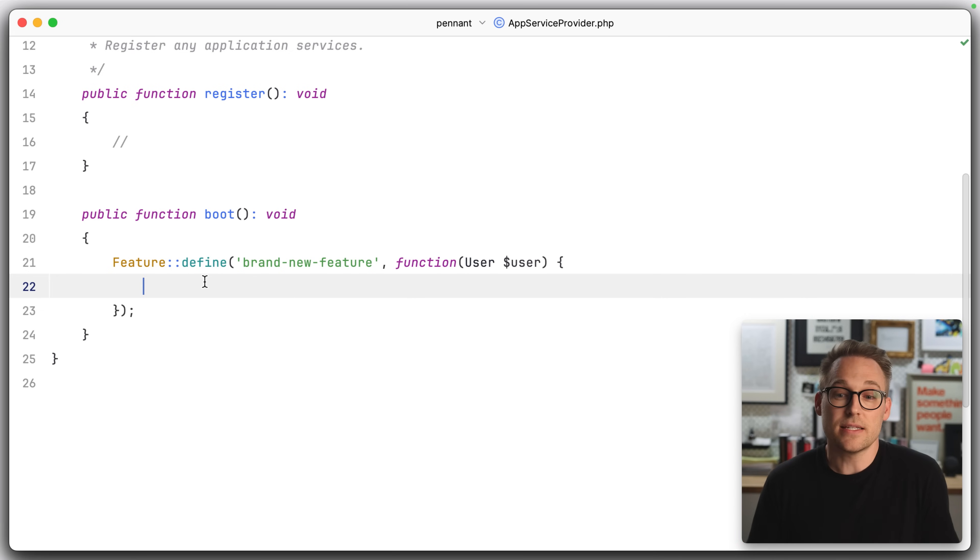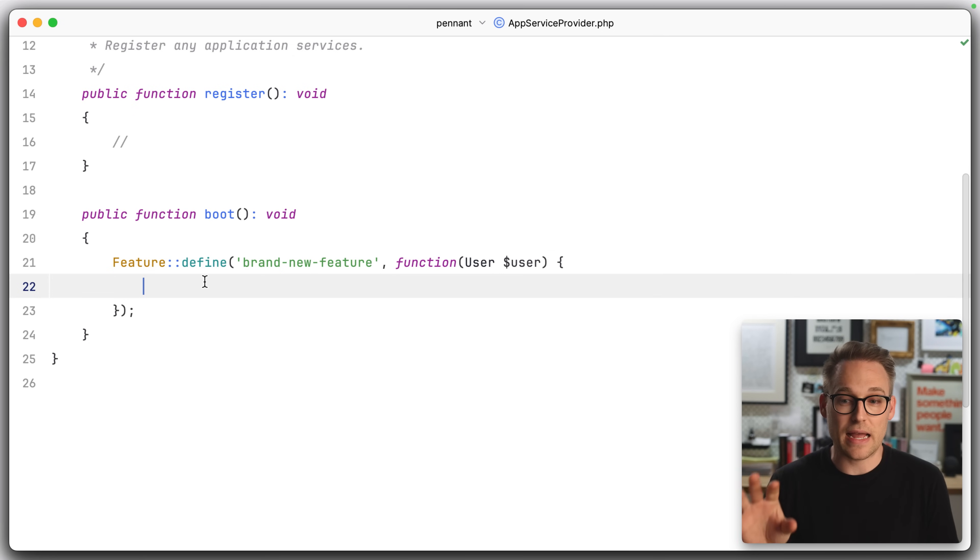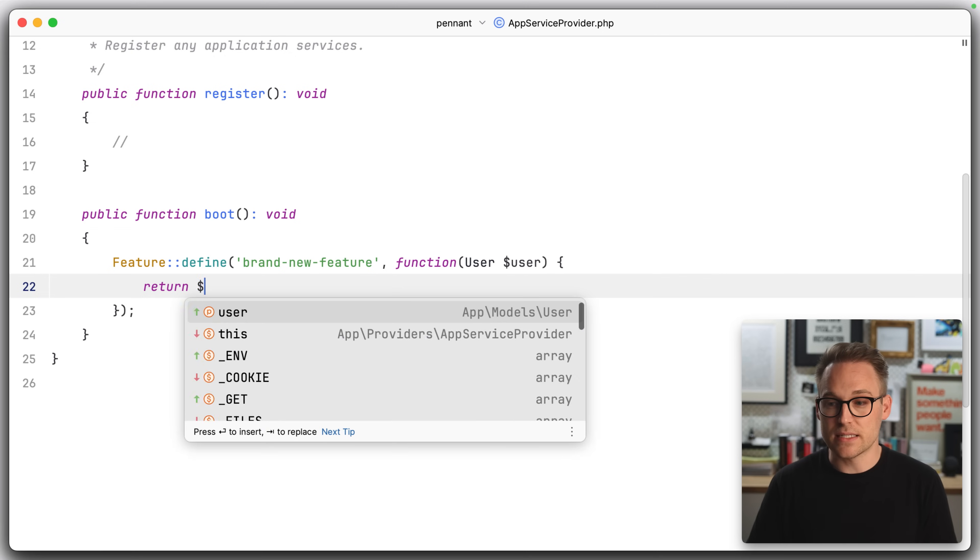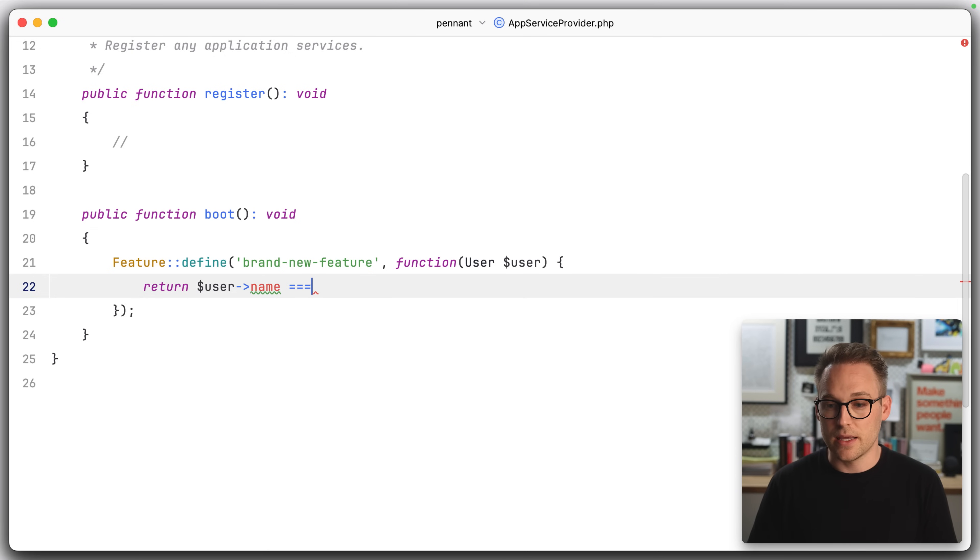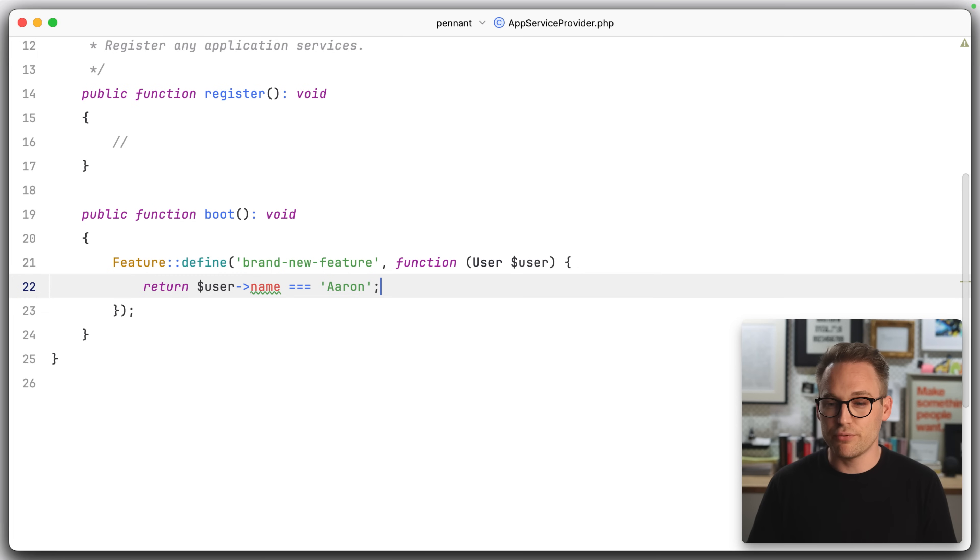Now, this is just a PHP callback. So we get to decide how do we determine if this user has access to the brand new feature. We can say return user name equals Aaron. That seems pretty dumb, but it's good enough for now.